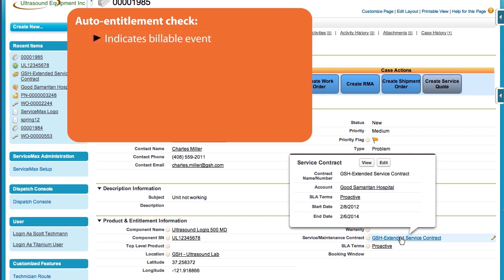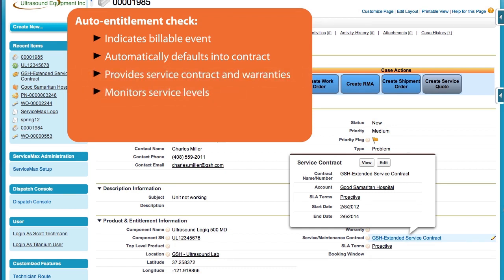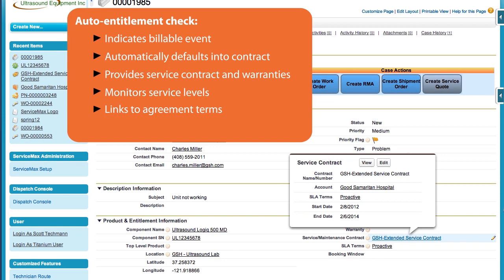Ultimately ensuring I'm not missing out on any type of revenue-generating opportunities. Because the entitlement check determined this product is covered under an existing service contract, the billing type defaulted in its contract, ensuring we don't invoice this customer by accident. You'll also notice the system links the service contract and or warranty to the related case. This ensures that we can monitor service levels and utilization reports over time. You'll also notice the support cases linked to the specific service level agreement terms.